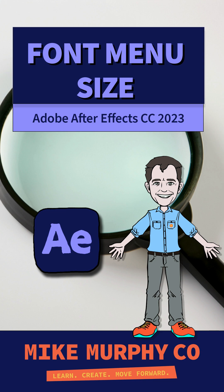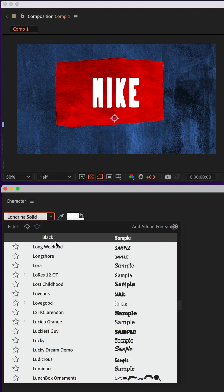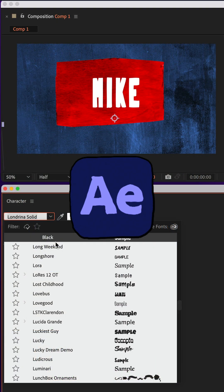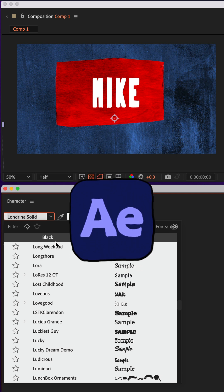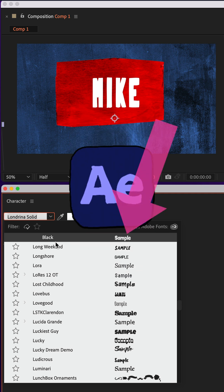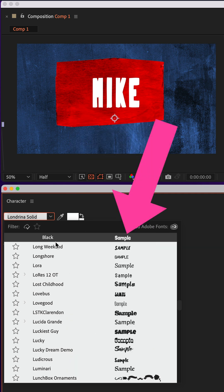Hi folks, it's Mike Murphy. In today's tip, I'm gonna show you how to change the size of the font preview menu in Adobe After Effects CC 2023.